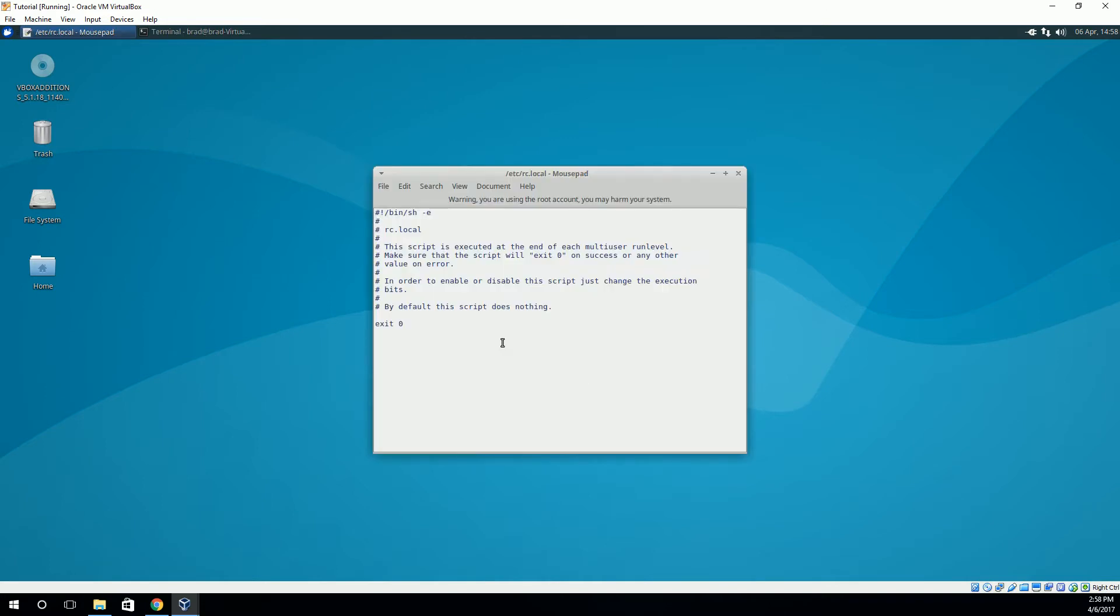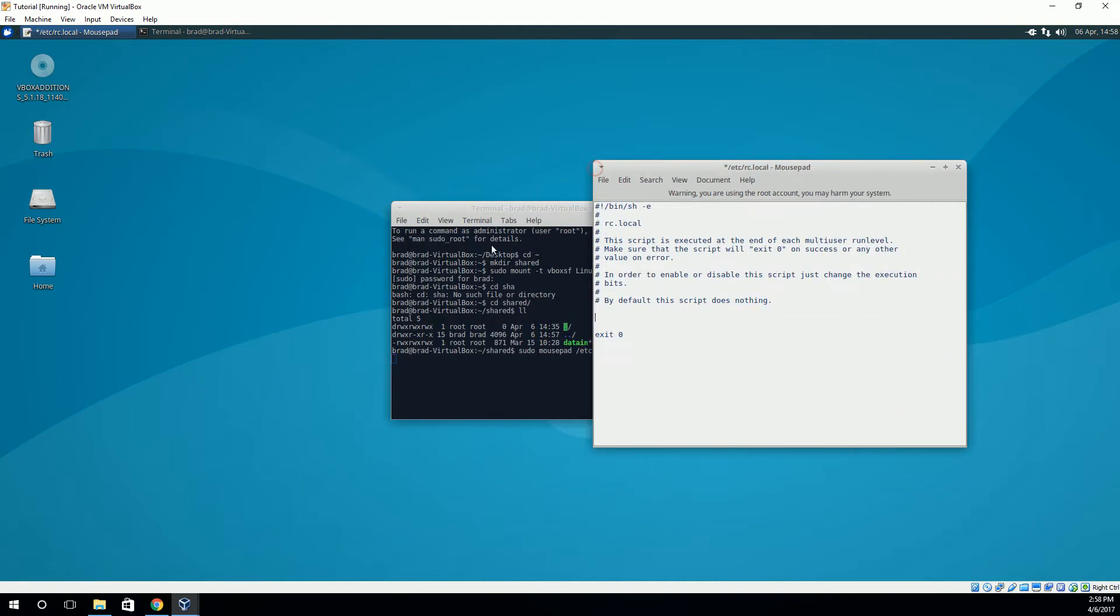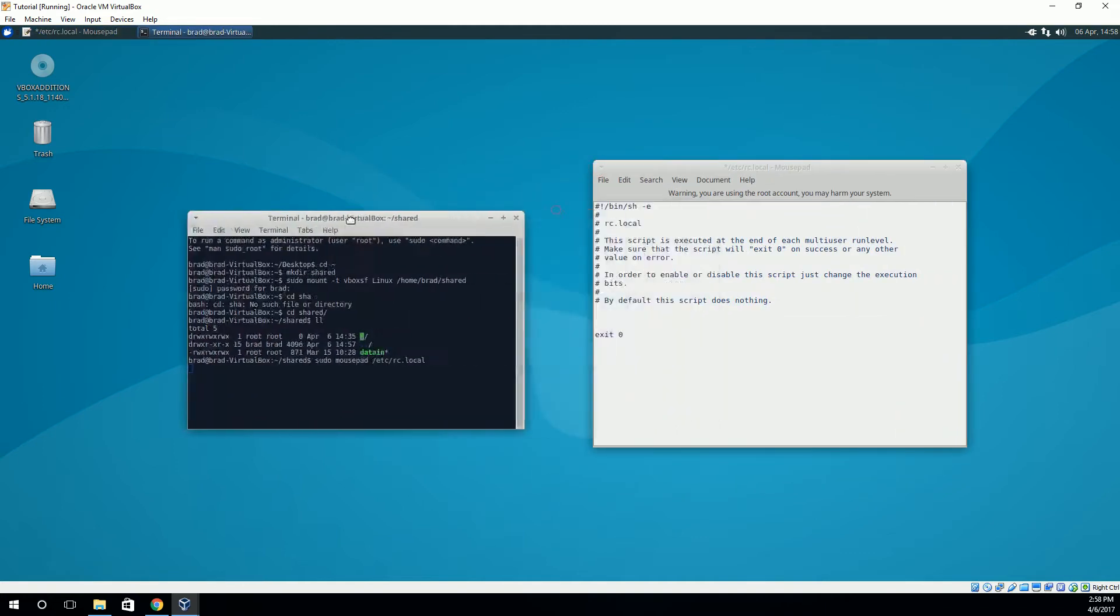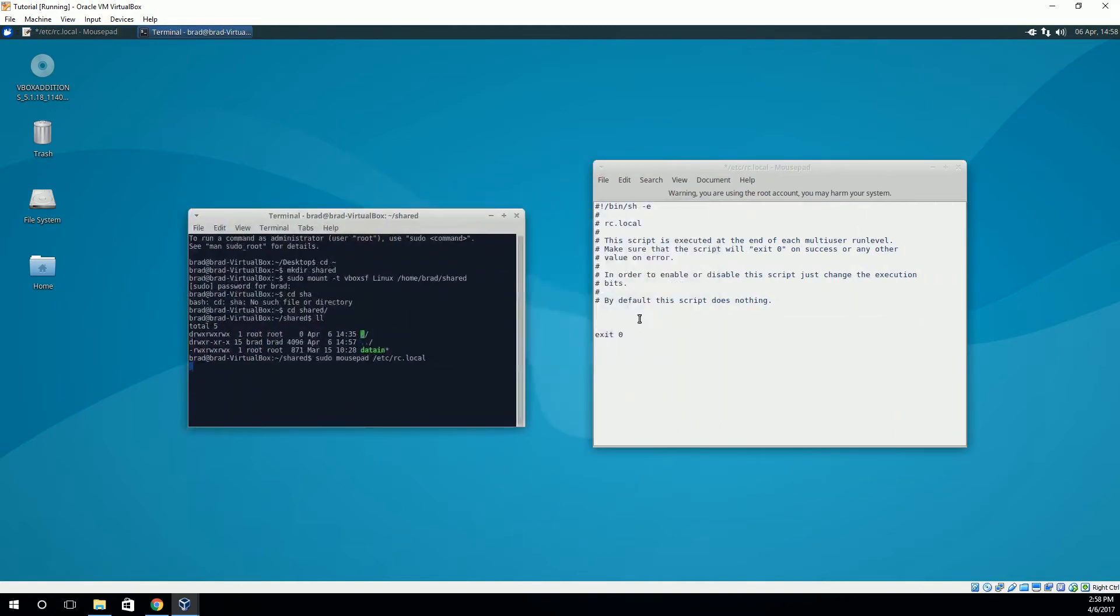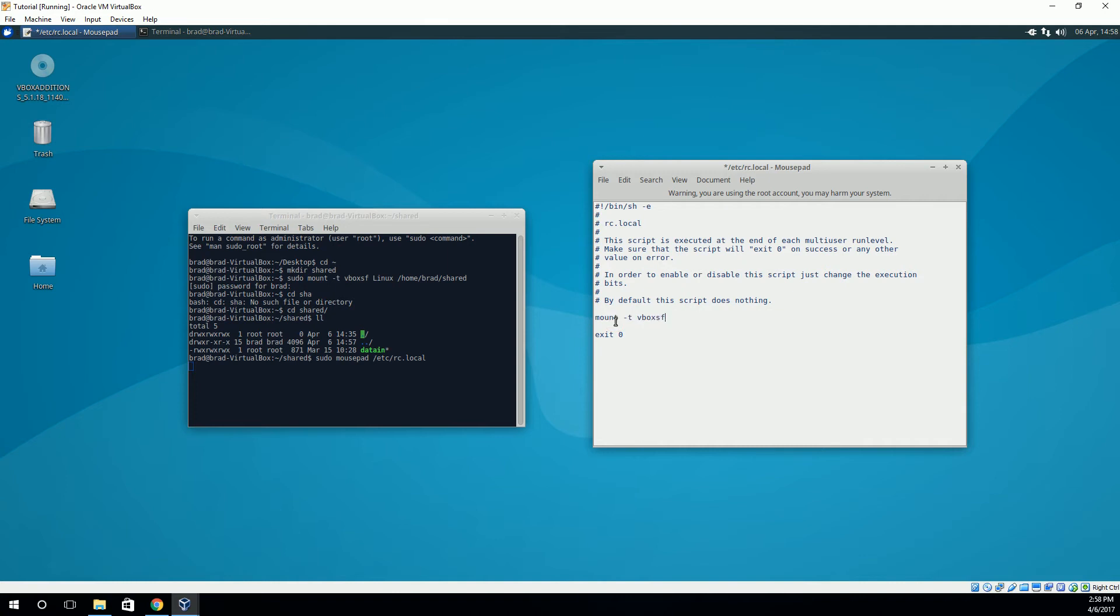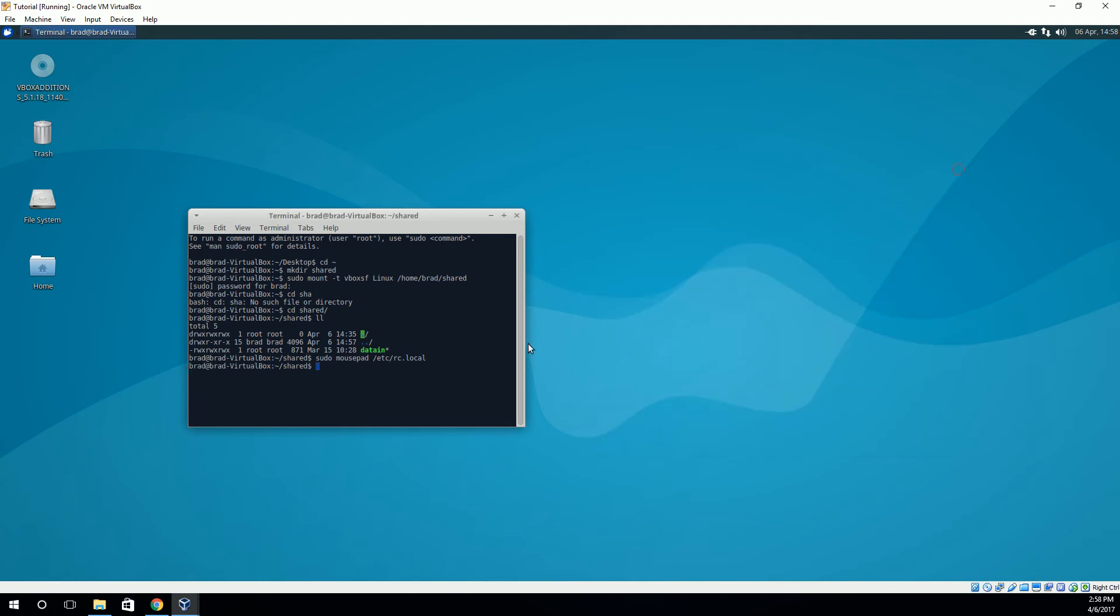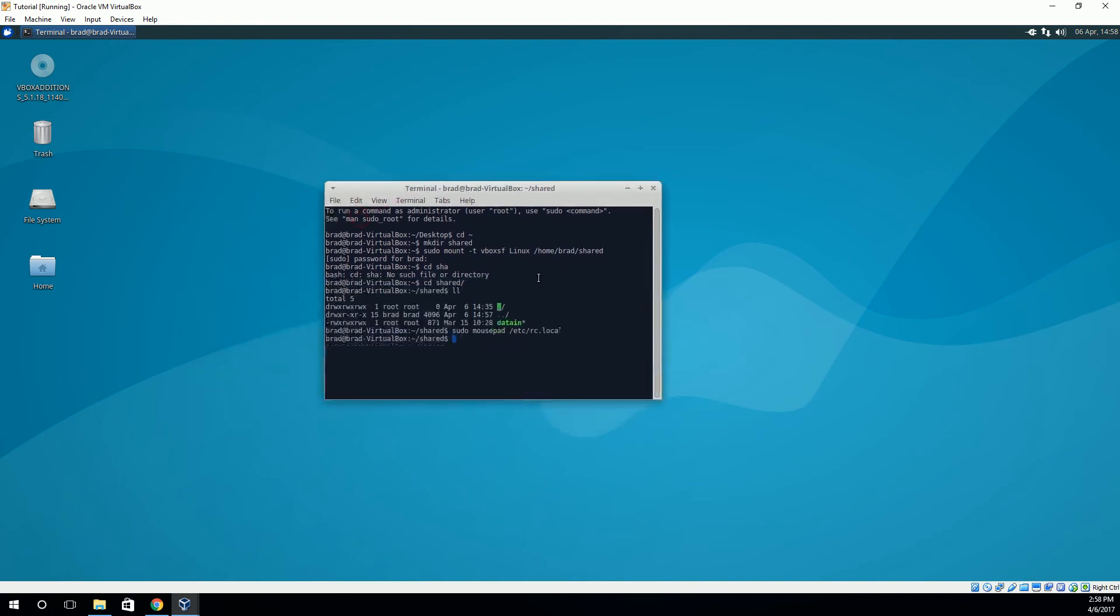And in here, right before this exit zero, we're going to add that command that we typed in before. Right here, without the sudo. So we're just going to type mount -t vboxsf linux /home/brad/shared. So now, every time we start the operating system, this shared folder will get mounted to that folder. And there you go. Make sure you save that. And now that'll happen every time.